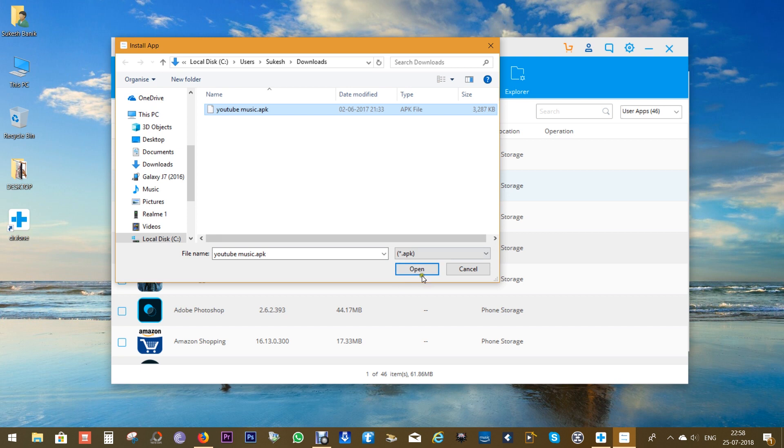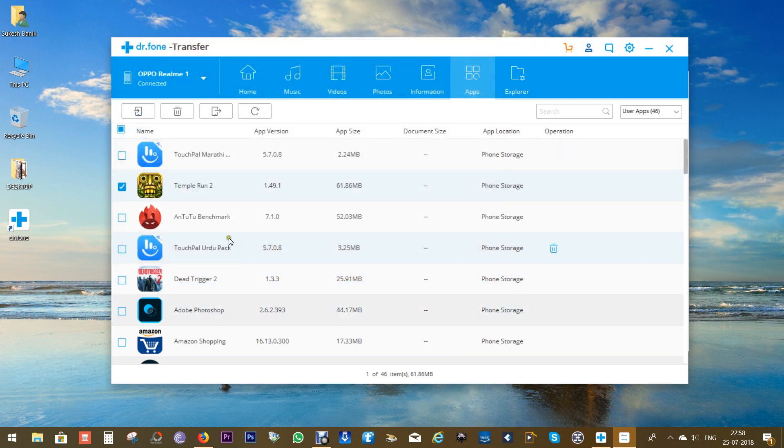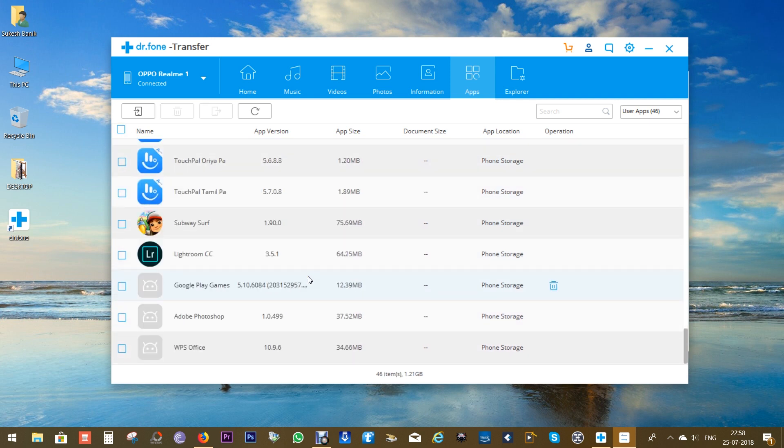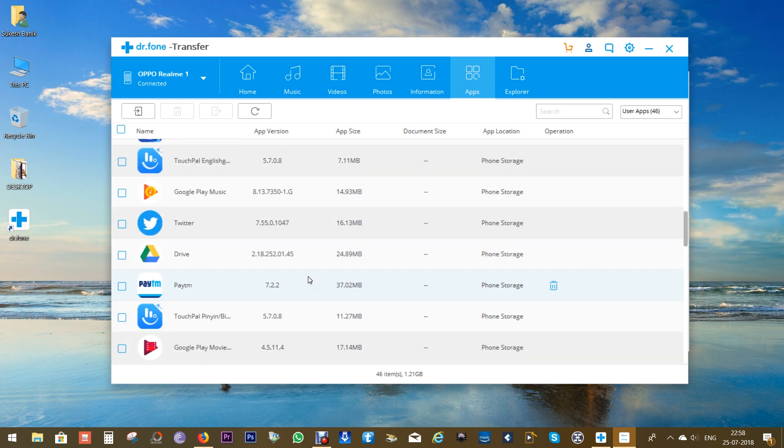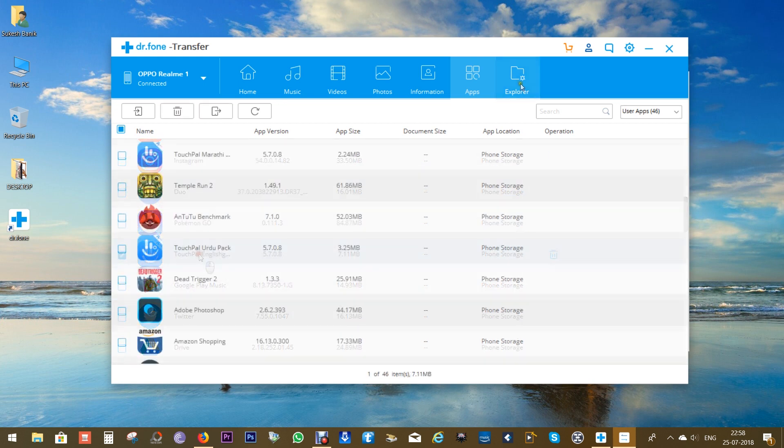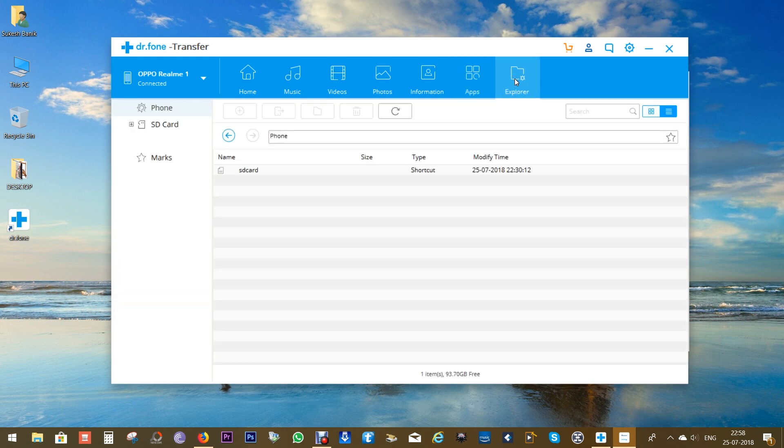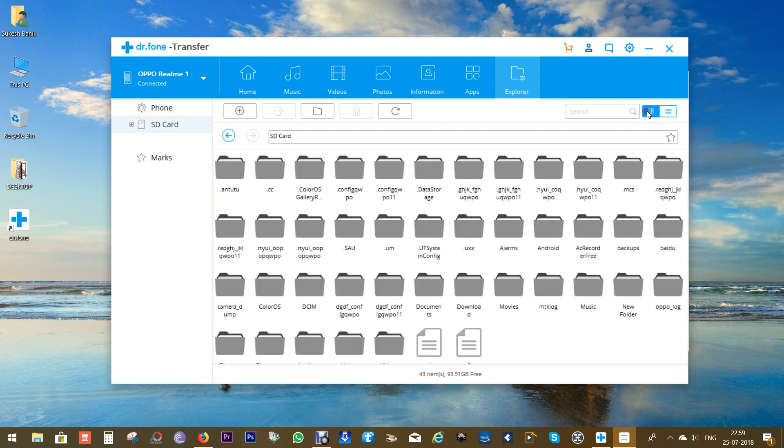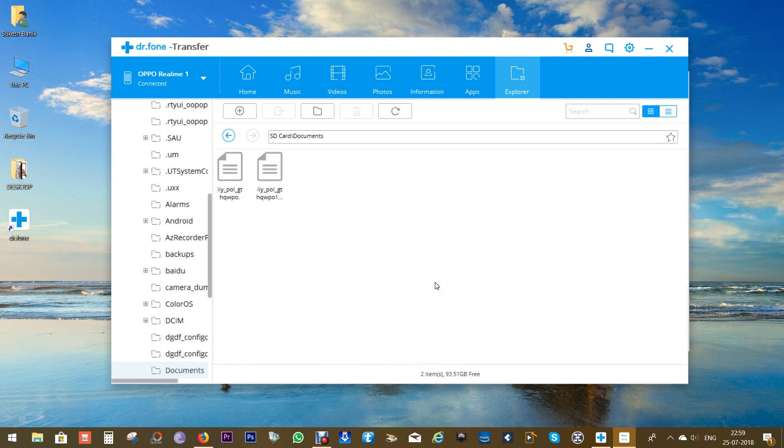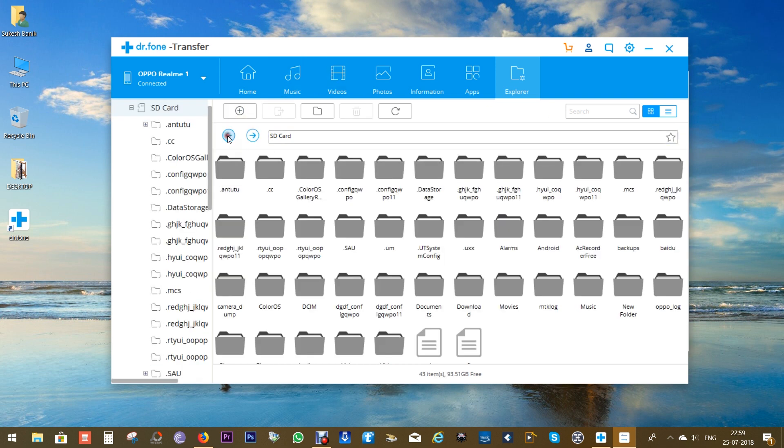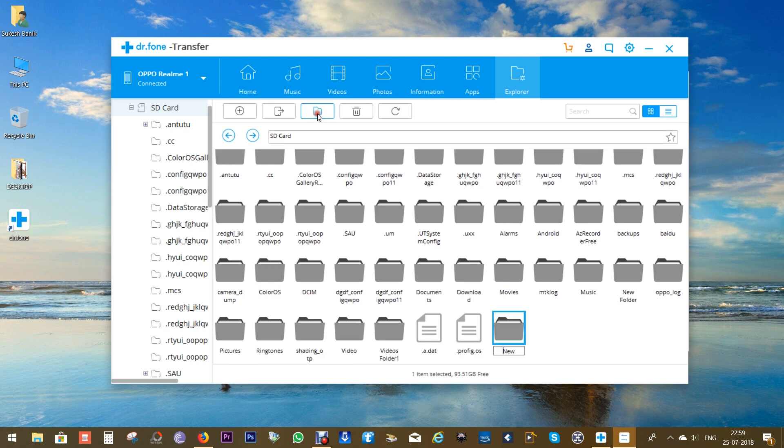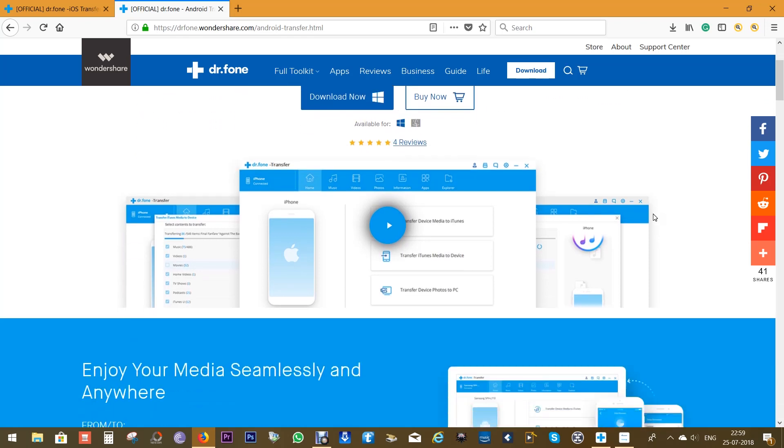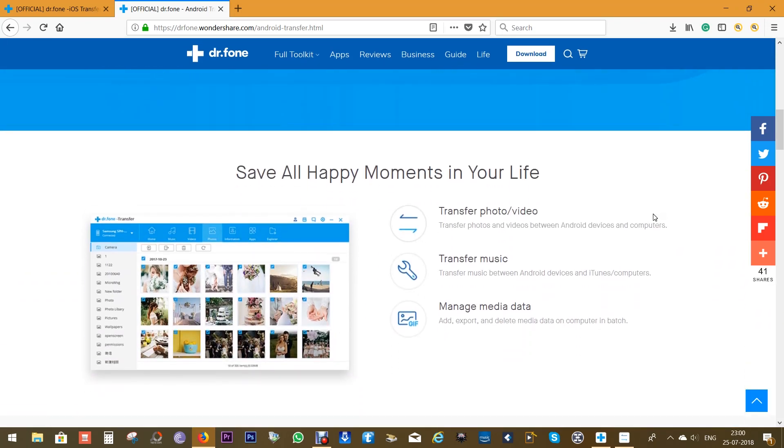You can delete bloatware that has been preloaded into your phone with Dr.Fone Transfer. Now this Wondershare software is a very powerful file manager as well. You can access the phone memory and also SD cards. You can create a new folder, delete and copy, move any type of file just like you do on your computer and you can use your smartphone as a portable storage.